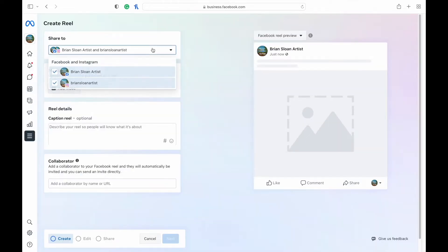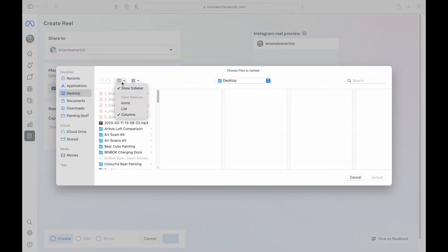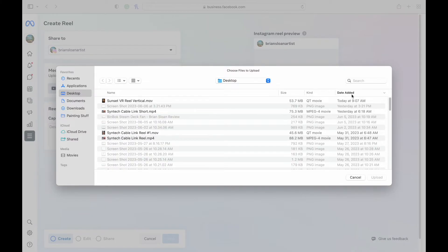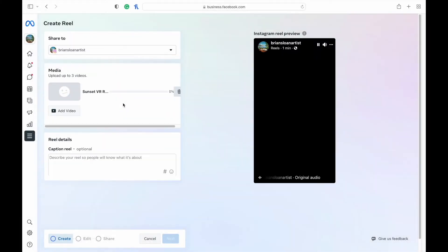So here you can choose whether you want it on Facebook, Instagram, or both. We're just doing Instagram here. Hit add video. You can locate your video here that you want to upload. I'm going to do this one here that I've just got ready to go.